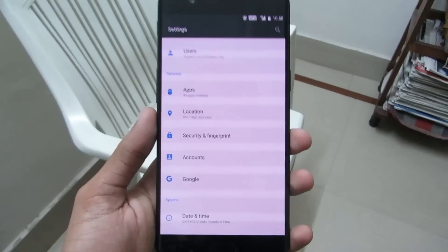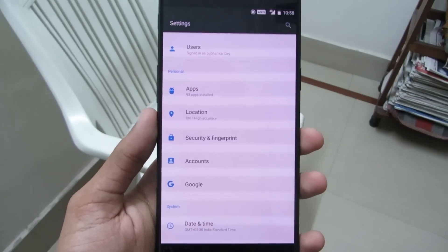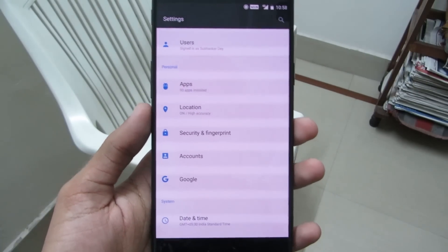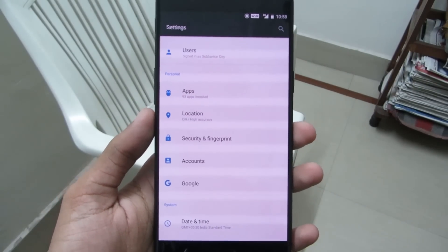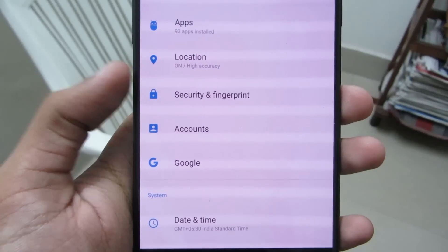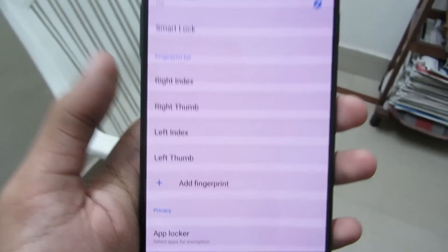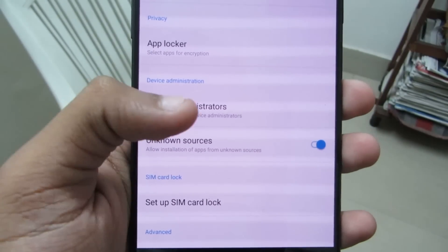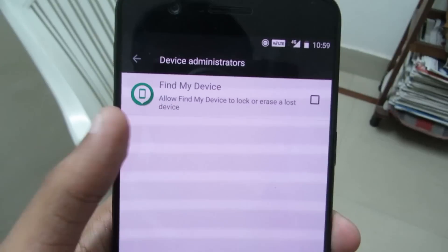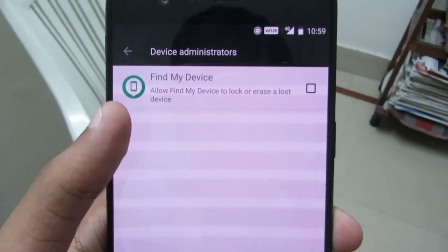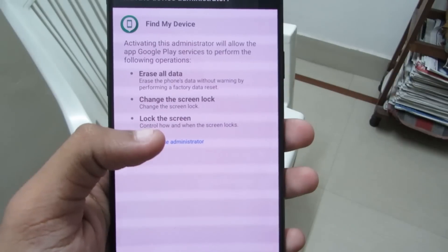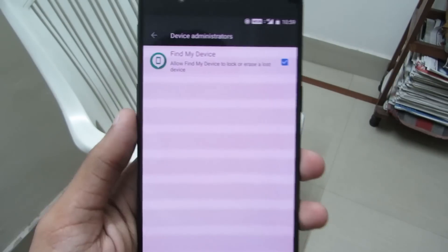Remotely control your phone. If you accidentally lose your phone, you can remotely remove the data, lock it, or even call it to find it. To enable Find My Device, go to Security and Fingerprint — or the Security tab, depending on your phone — and browse to Device Administrators. Click on it and you'll see Find My Device, which allows you to lock or erase a lost device. Click to enable it and activate as Device Administrator, and it's done.